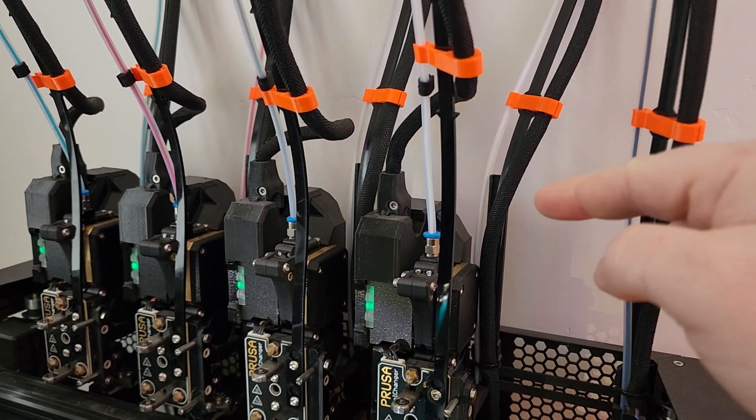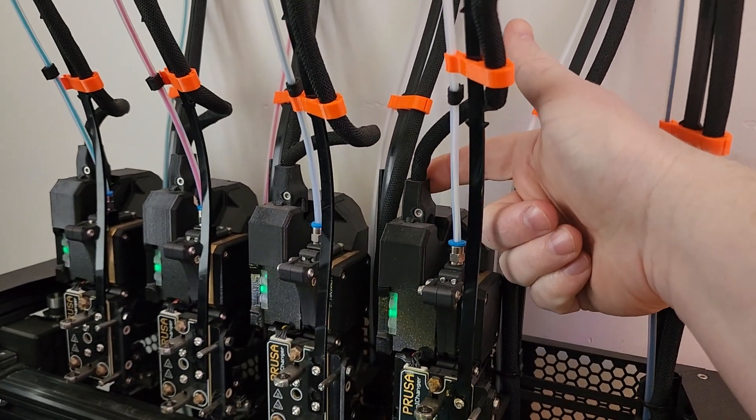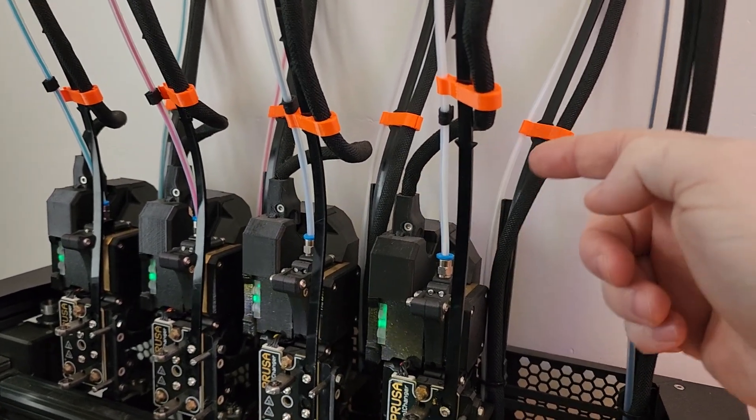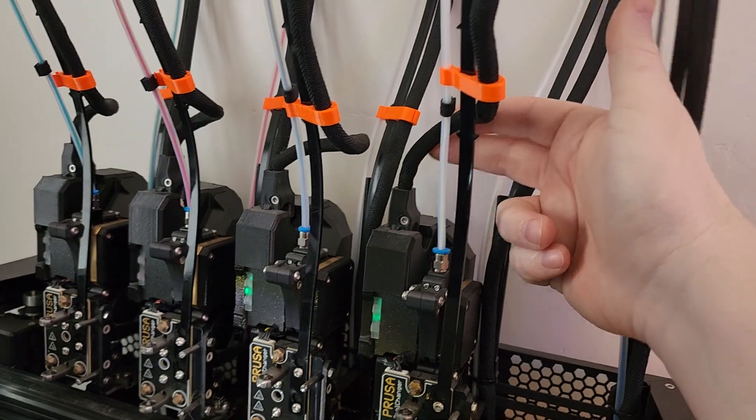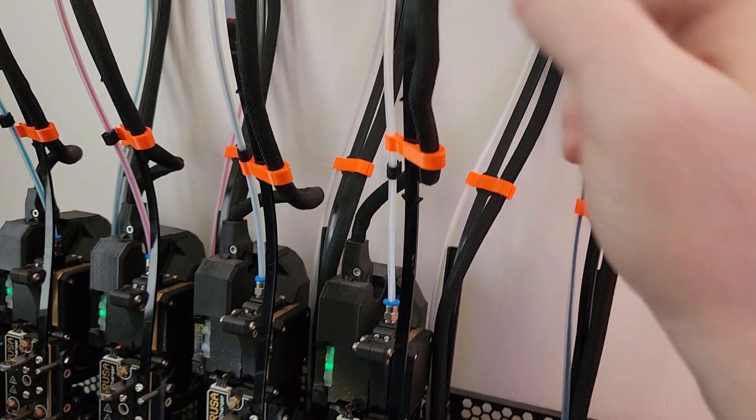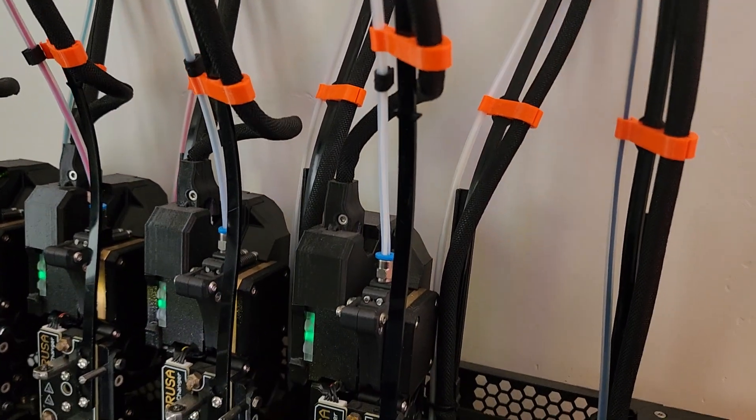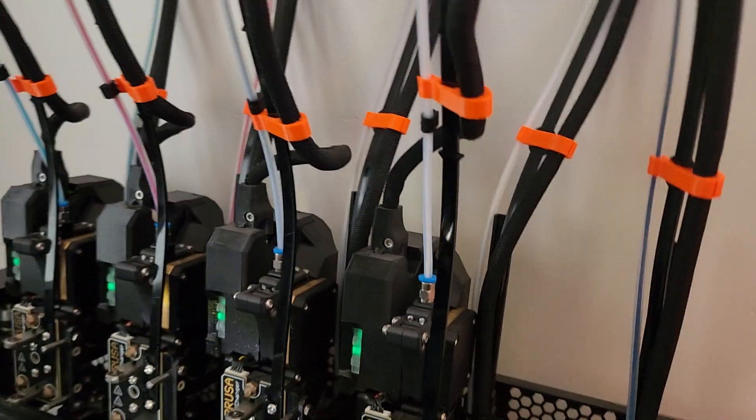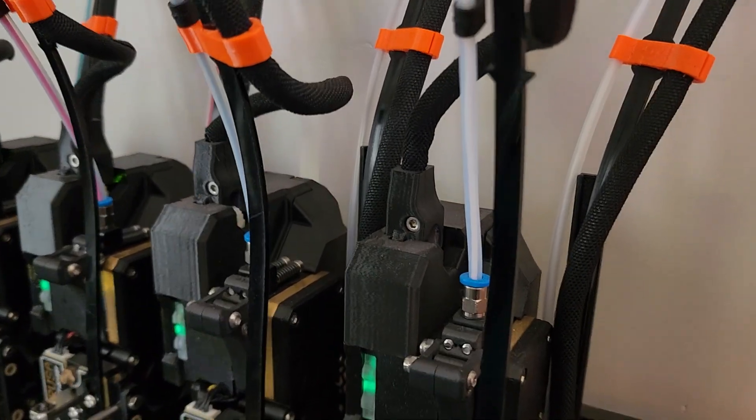And we actually ended up replacing the wiring just because we wanted to kind of get it all done in one thing so we didn't have to worry about it. I don't believe it was the wiring from what our intel is.